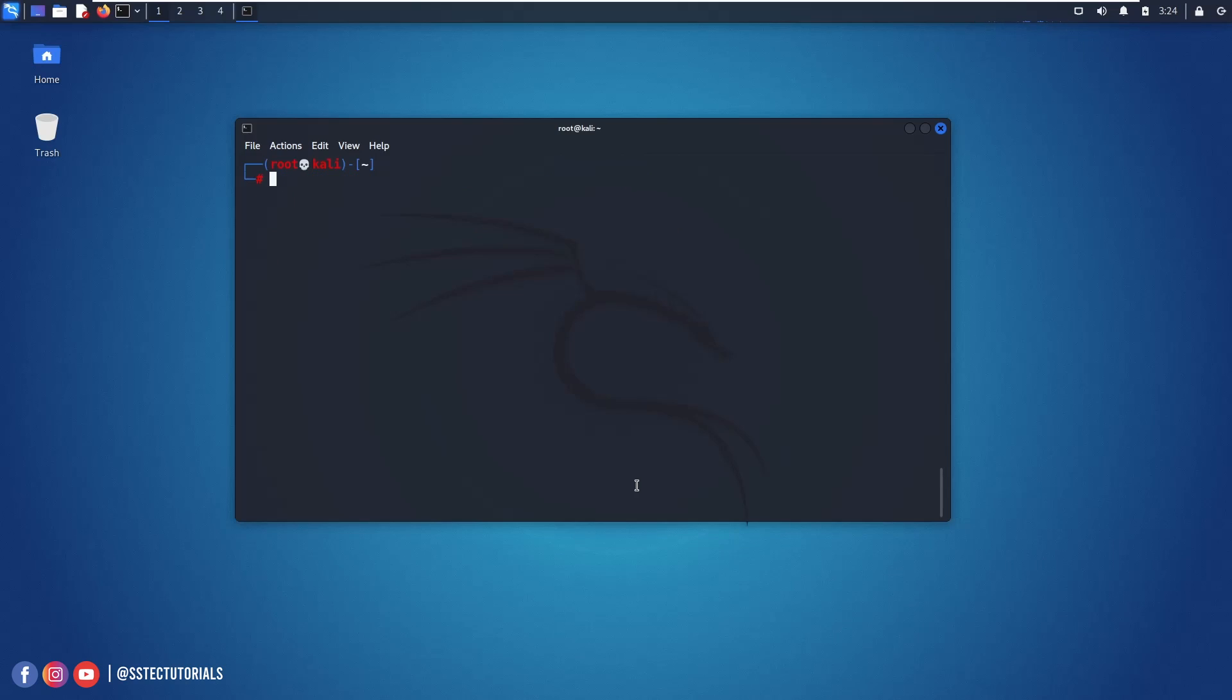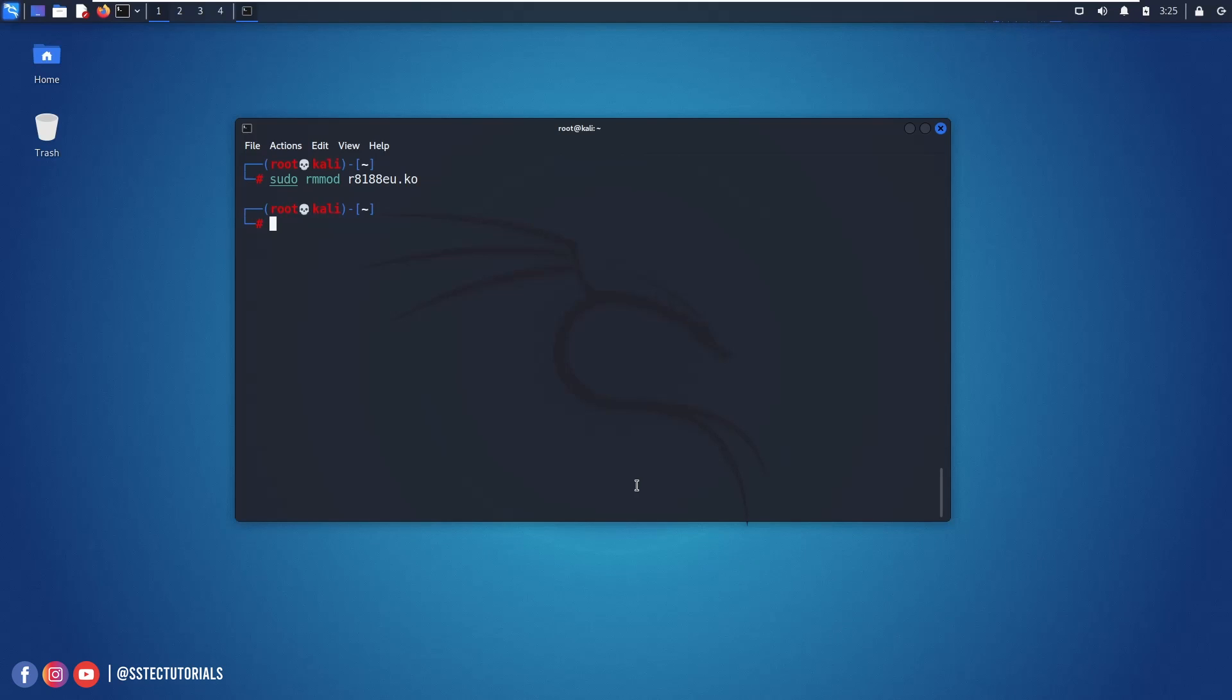Now you need to remove the old module. For this type rmmod and the module name. Now you have to reboot your Kali Linux machine. On your terminal simply type sudo reboot.